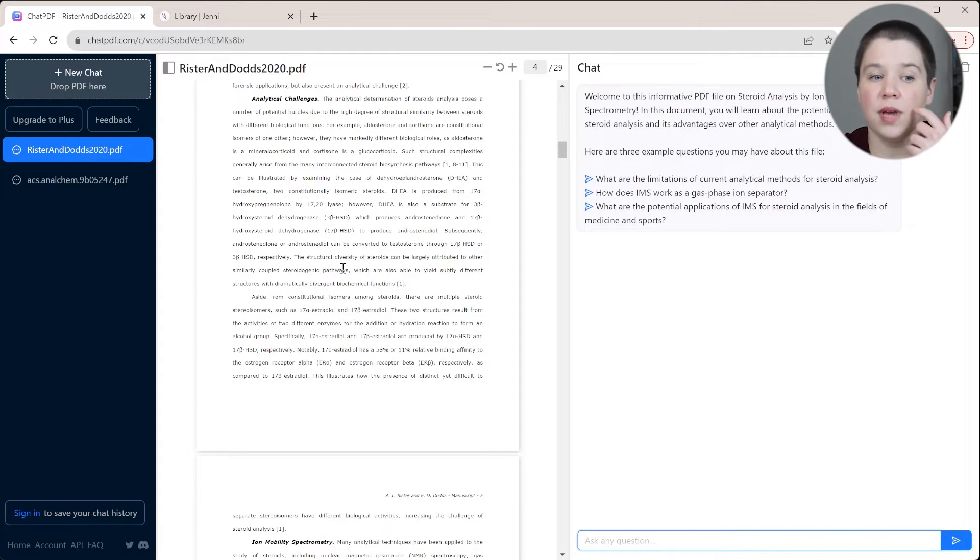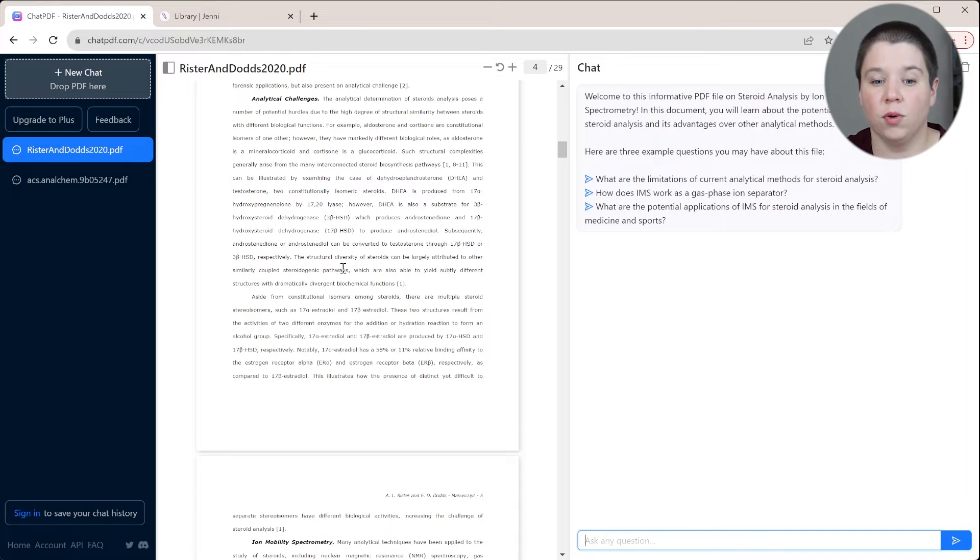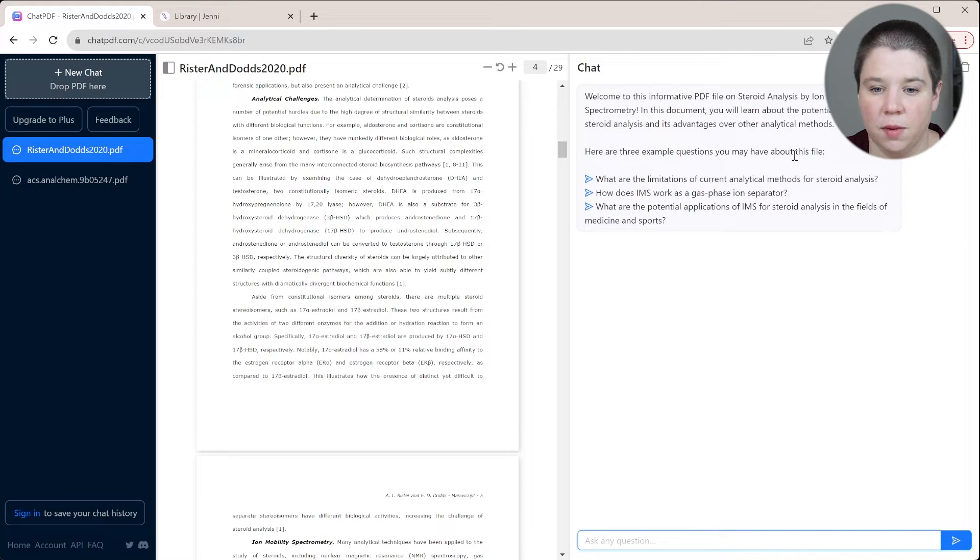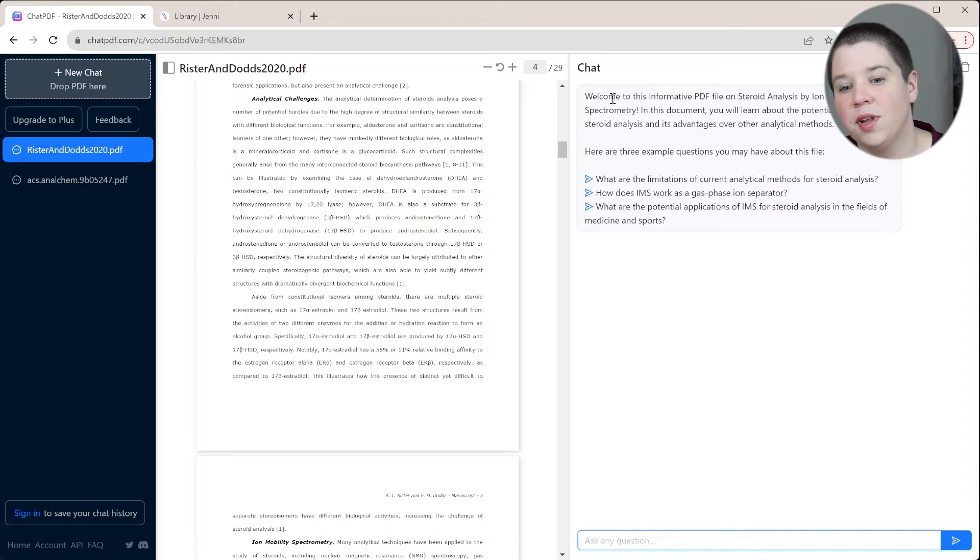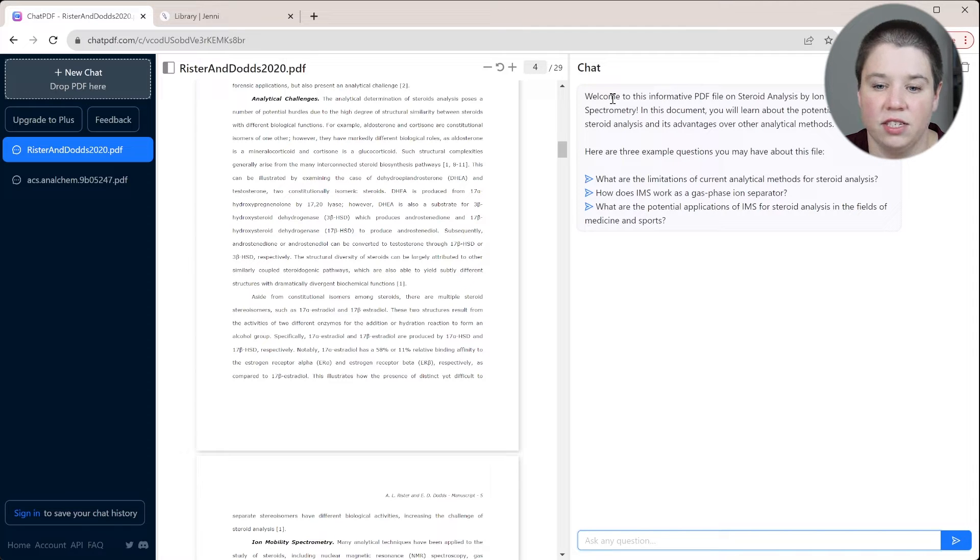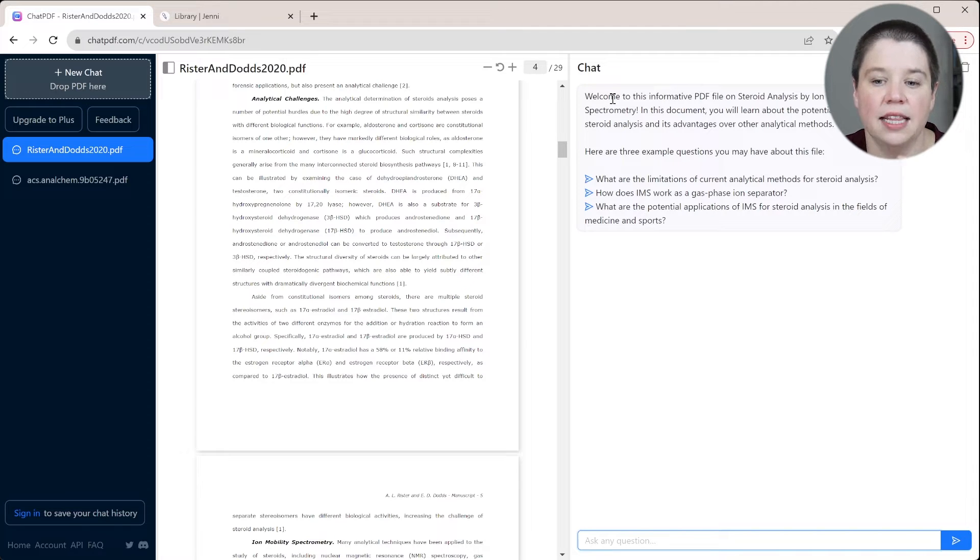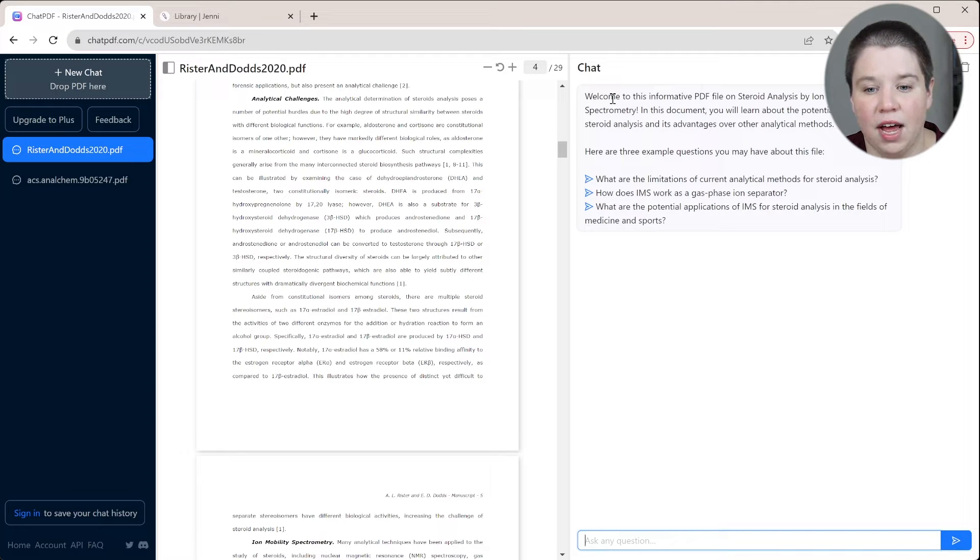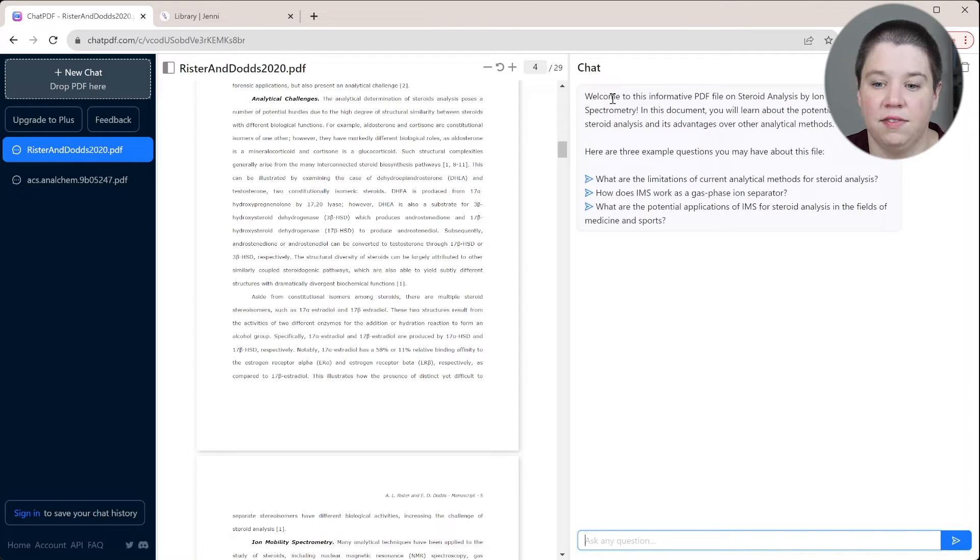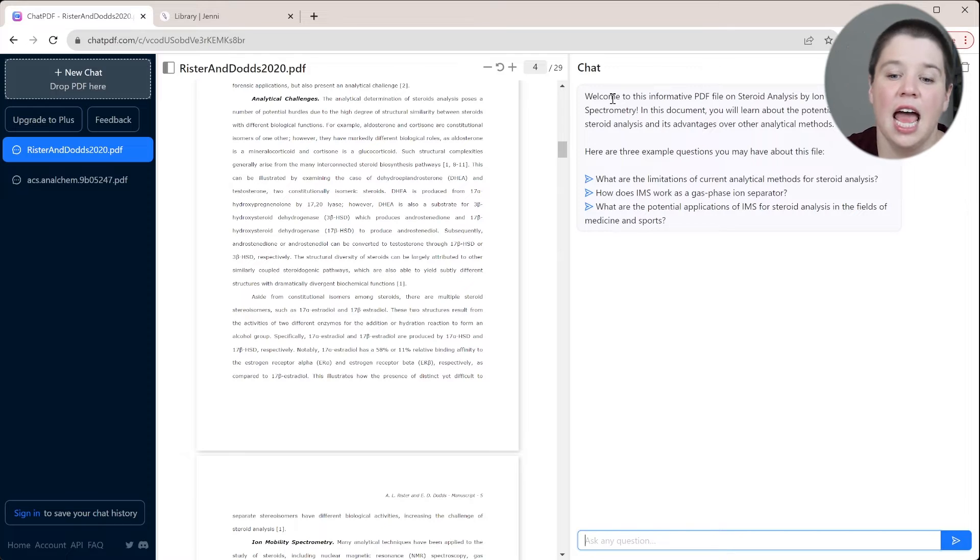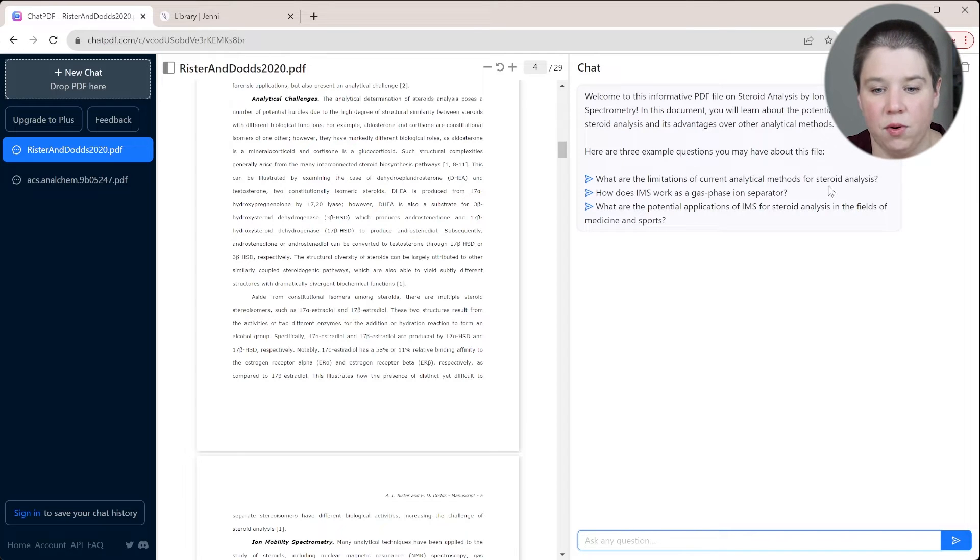However, you can use something like Chat PDF for research articles as well. The chatbot comes up here and says, welcome to this informative PDF file on steroid analysis by ion mobility spectrometry. In this document, you will learn about the potential of IMS for steroid analysis and its advantages over other analytical methods. And then it gives us three example questions that we might have.